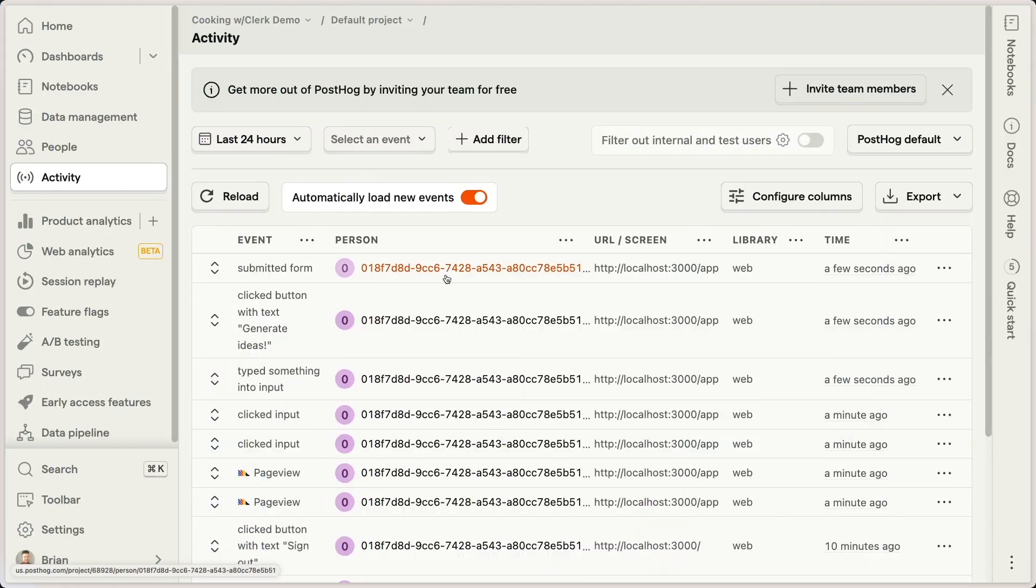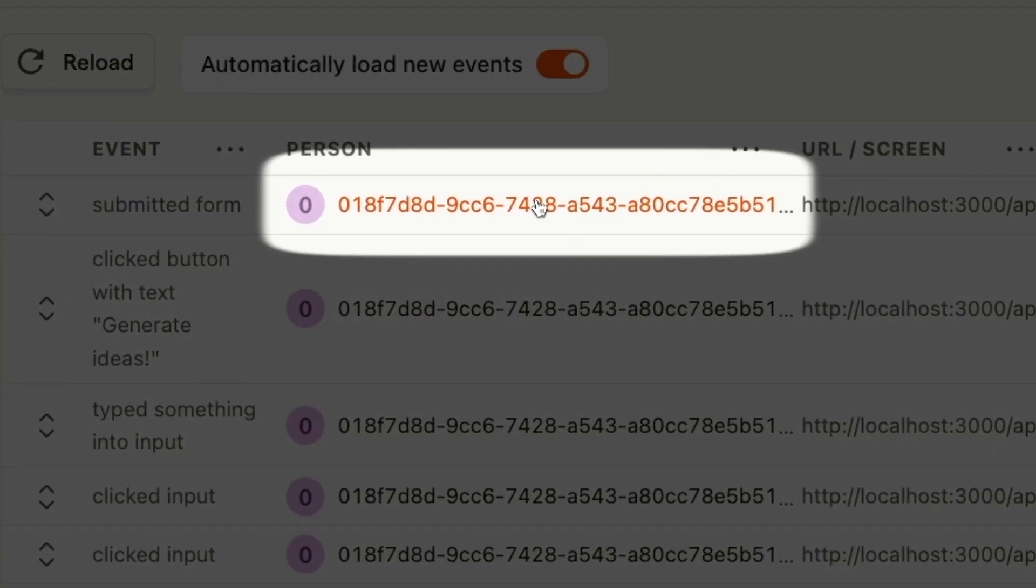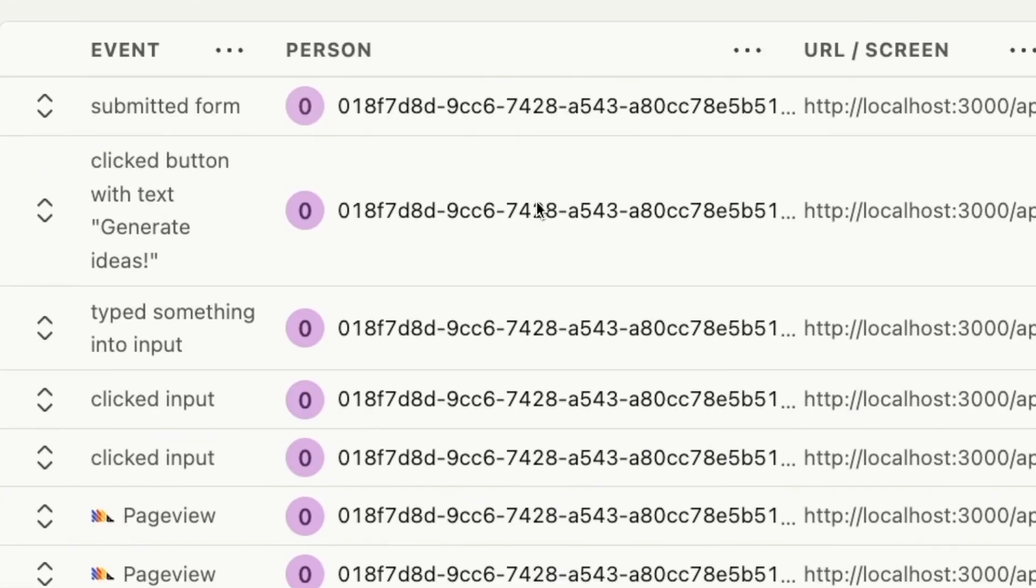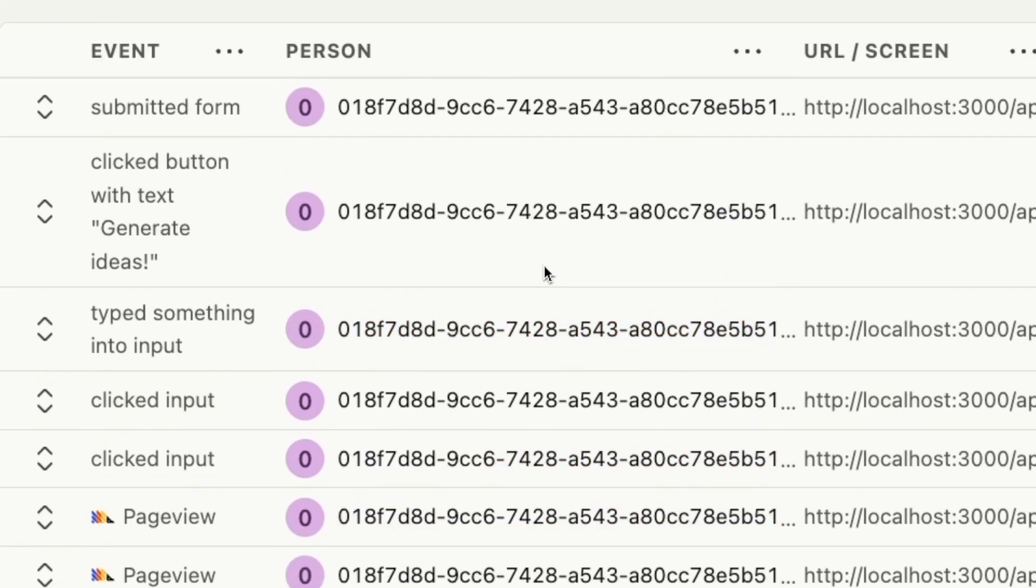PostHog is a fantastic service that you can use in your Next.js applications to capture information about how your users are using your application. However, by default, all of your users inside the PostHog dashboard are simply identified by UUIDs.